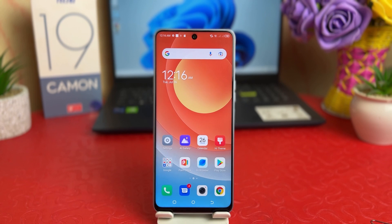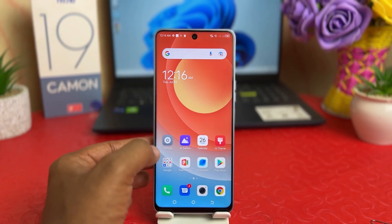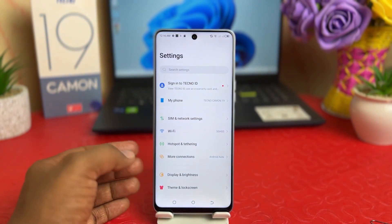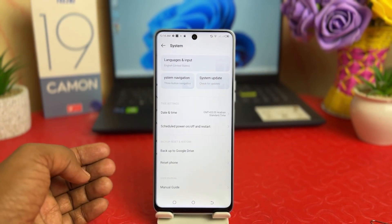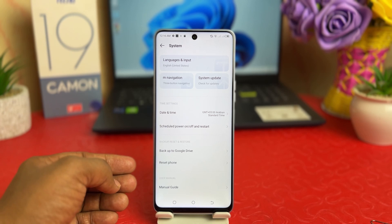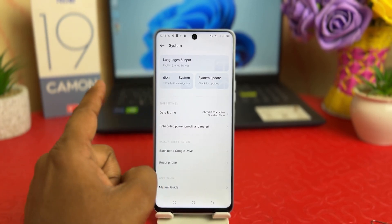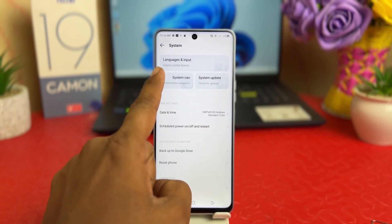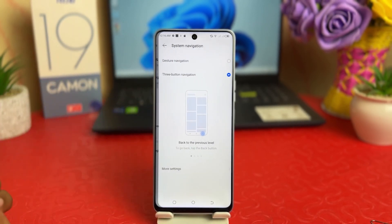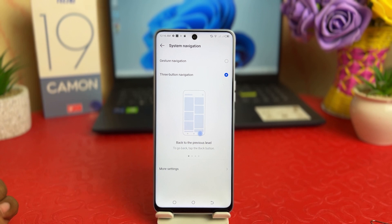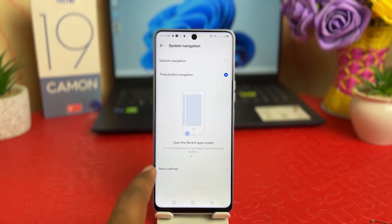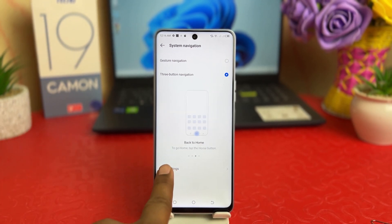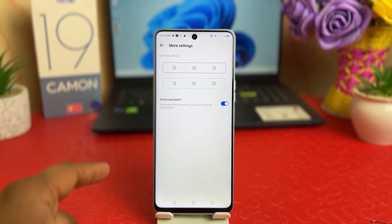In order to do that, you need to go into the Tecno 19 Camon settings section, scroll all the way down, and click on System. After clicking on System, you're going to find something that says System Navigation. After clicking on System Navigation, you can see a screen page just like this. You need to click on Mode Setting.